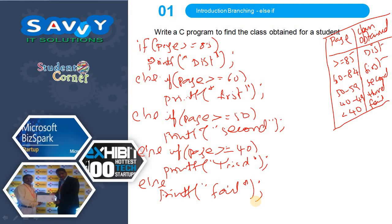In the next video we will discuss two more examples: one is printing the grade for a student's subject marks, and the second is roots of the quadratic equation. In this video we discussed where exactly we use Elsif, the syntax, the flowchart, and two examples: finding the electricity bill and finding the class obtained by a student. Thank you.